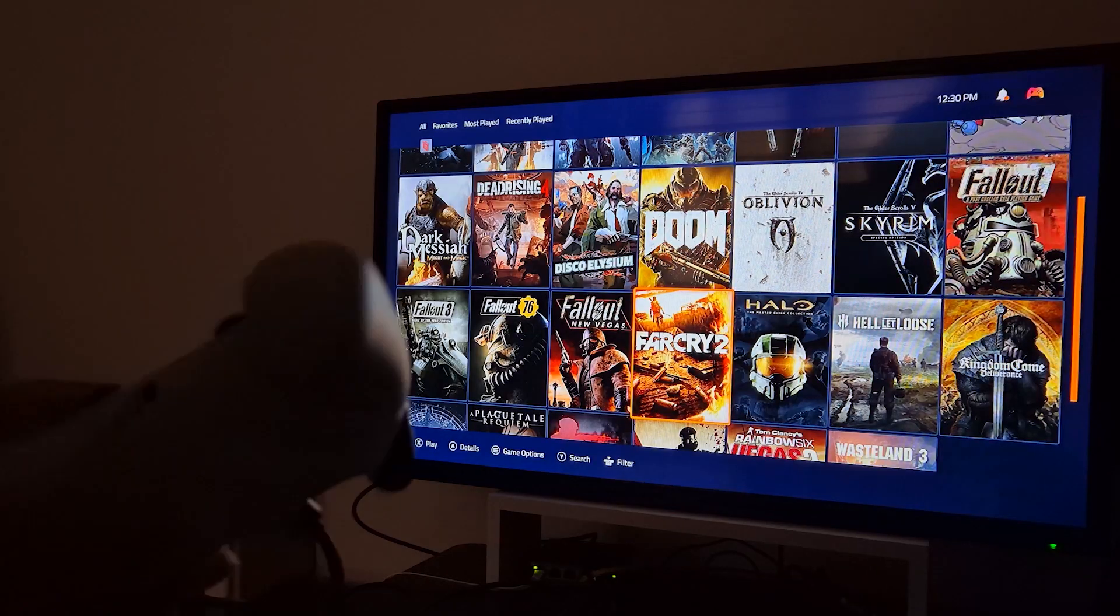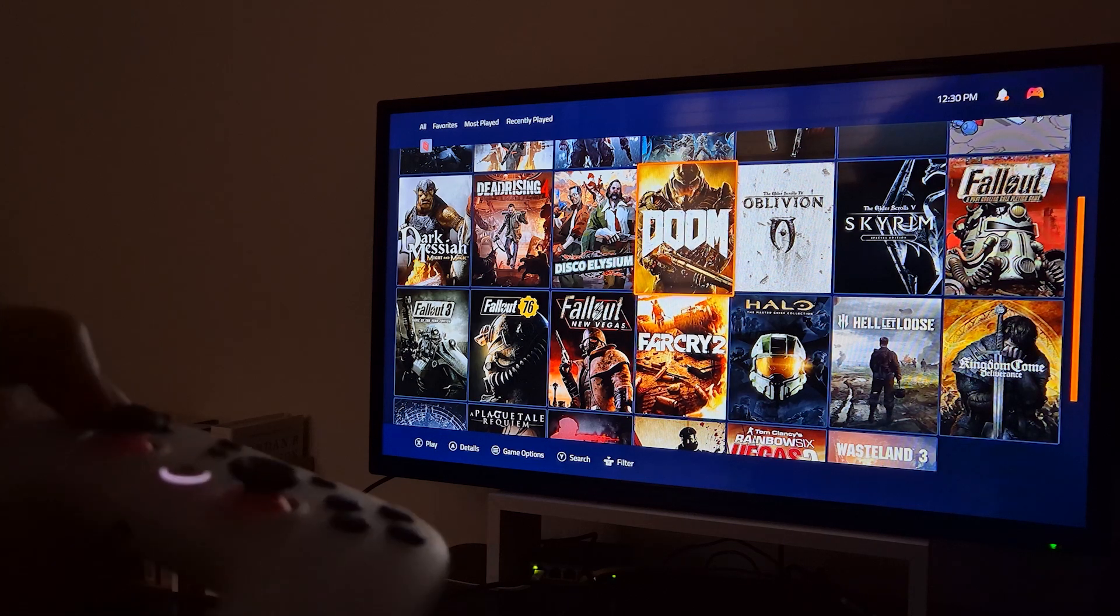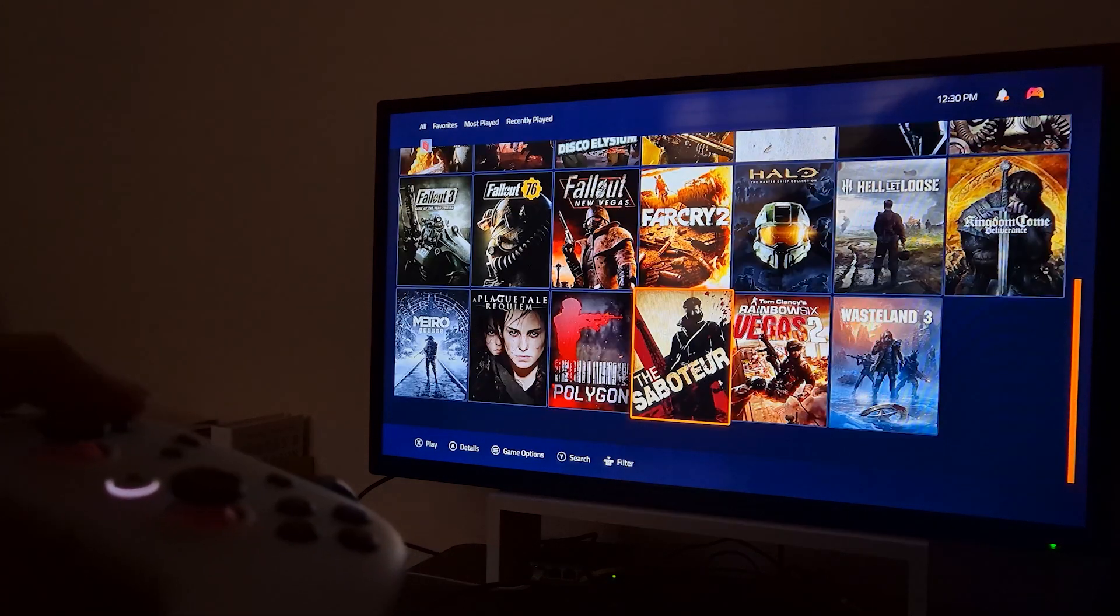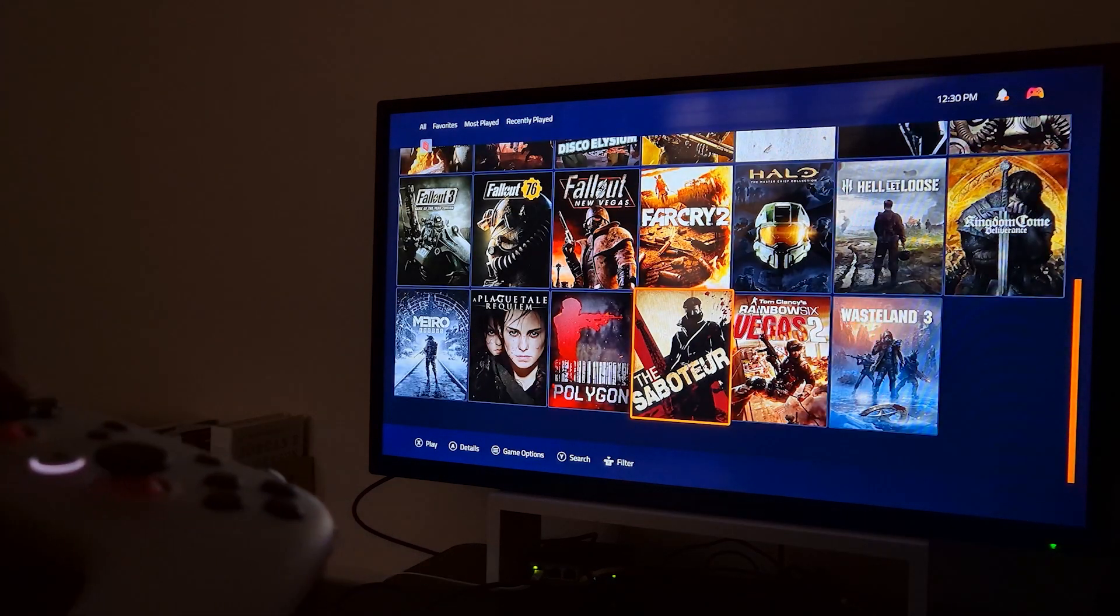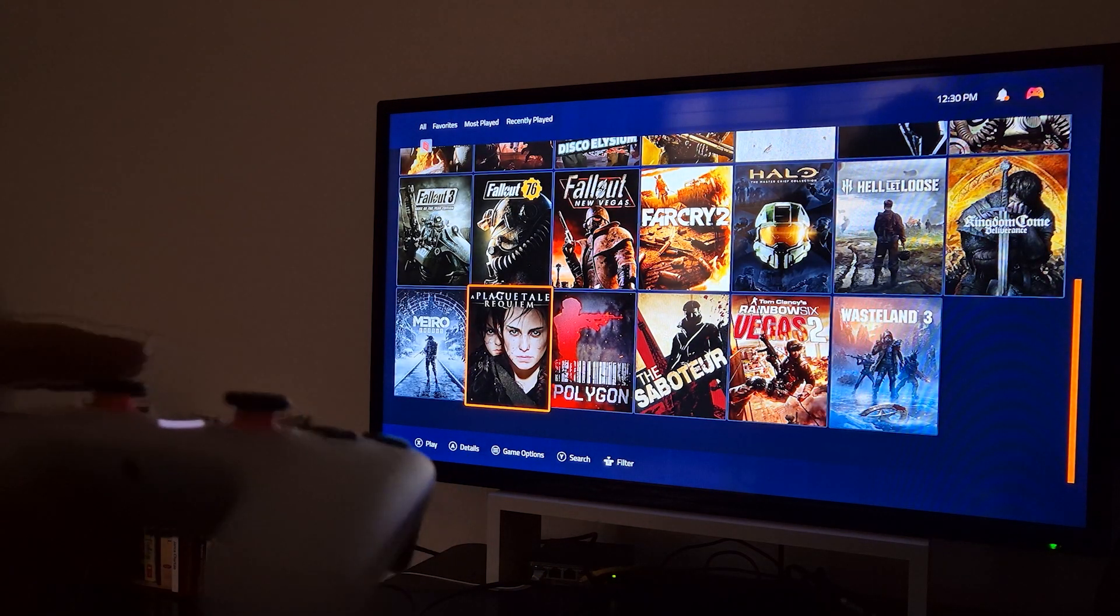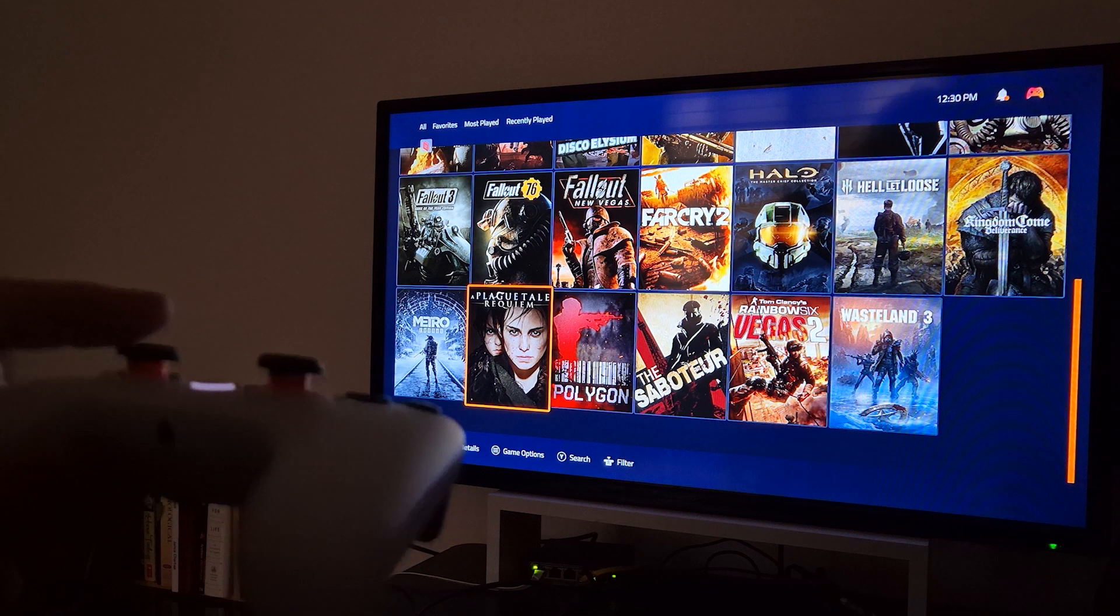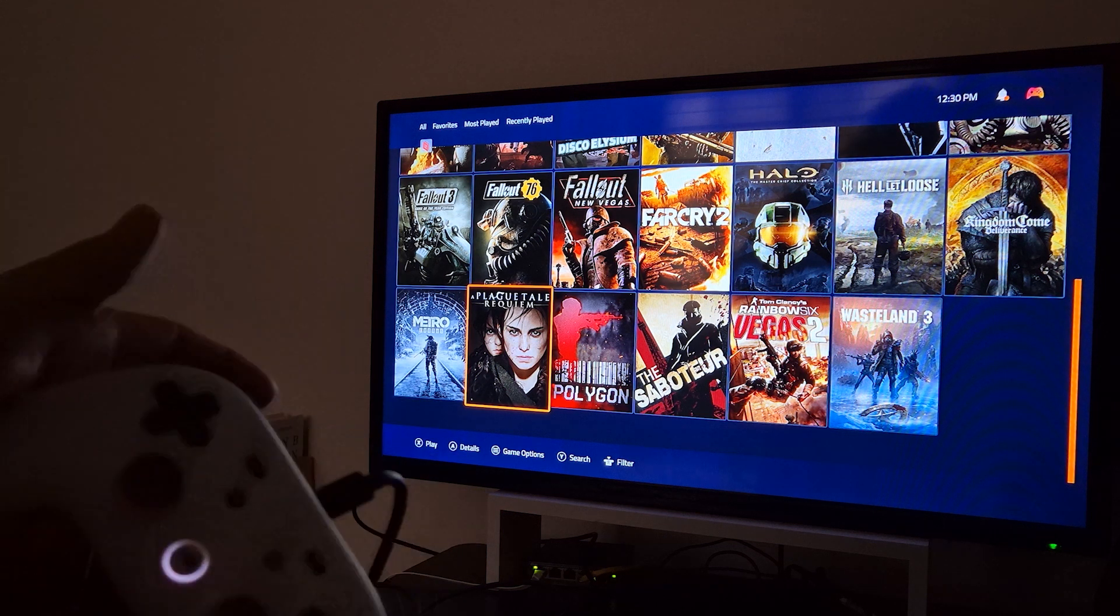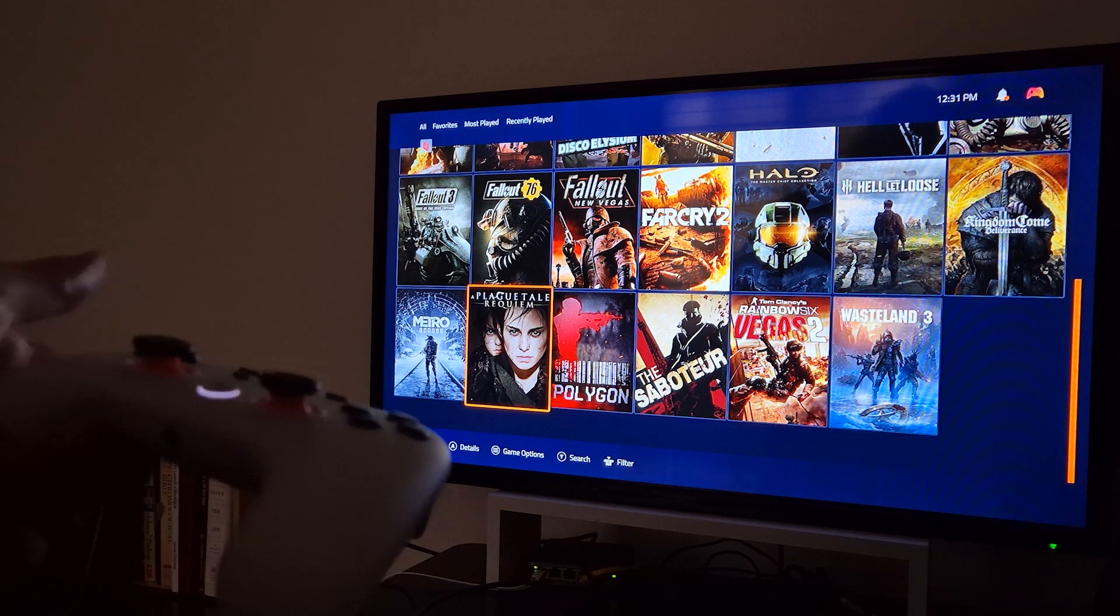And as you can see Doom ran with absolutely no issue. The same is going to go for all of these games as long as your PC can run it well and you have a solid internet connection on both sides. This is no issue at all.